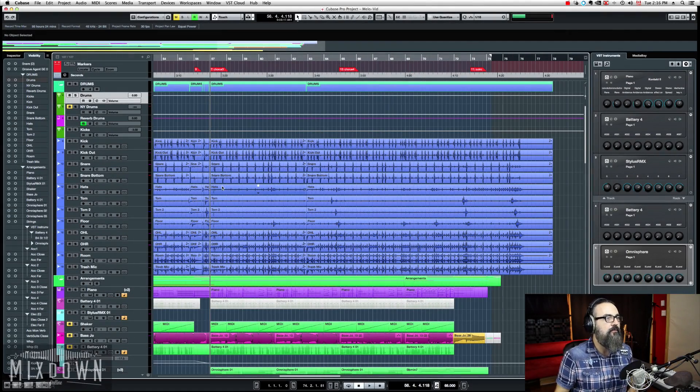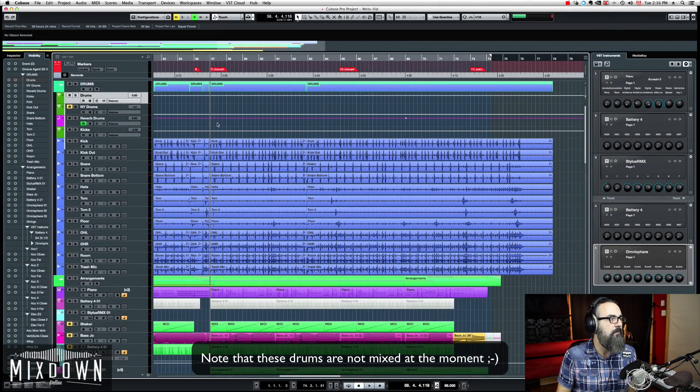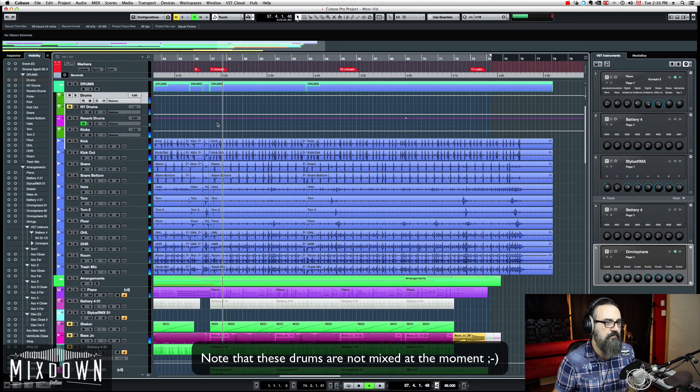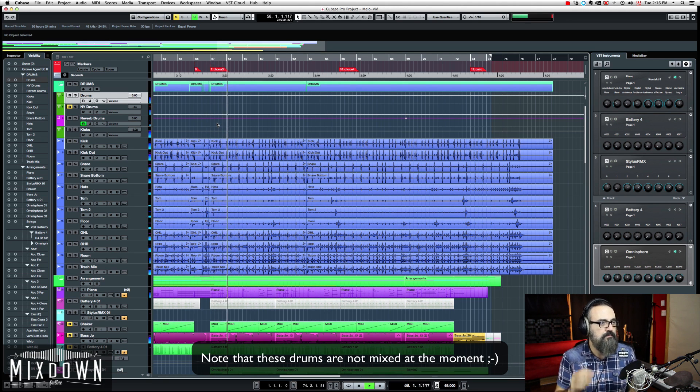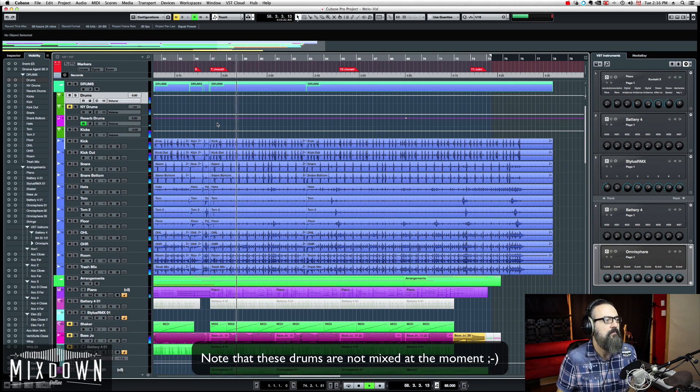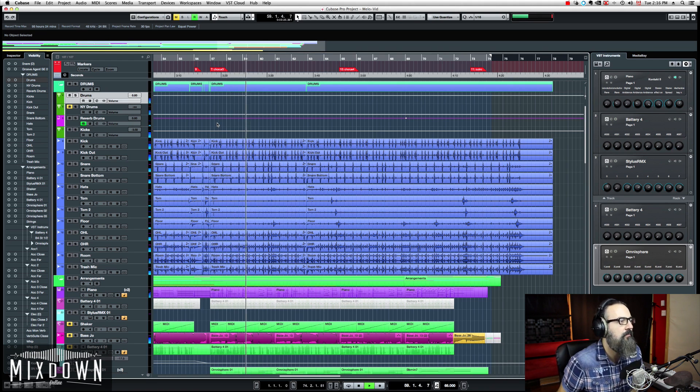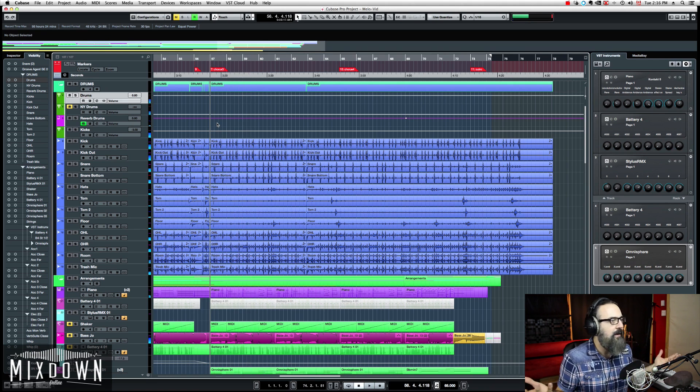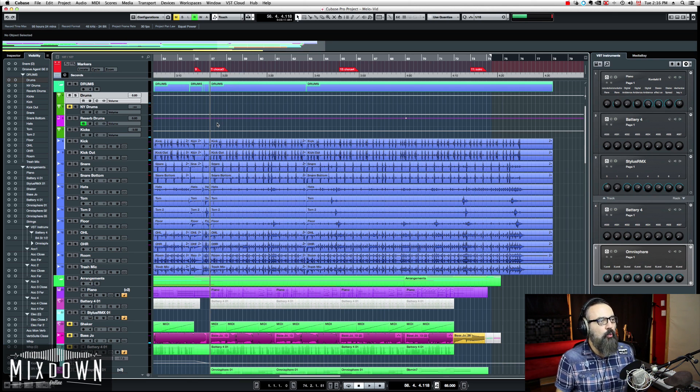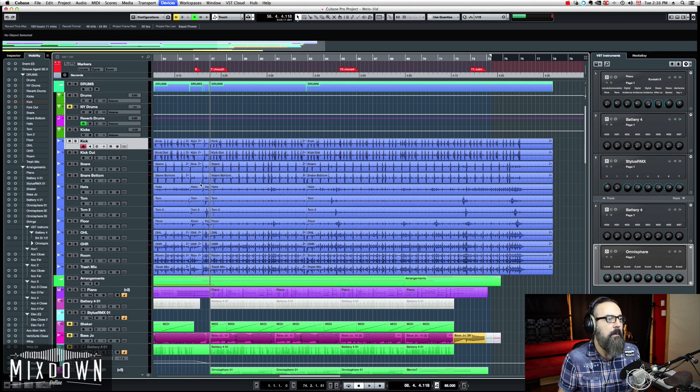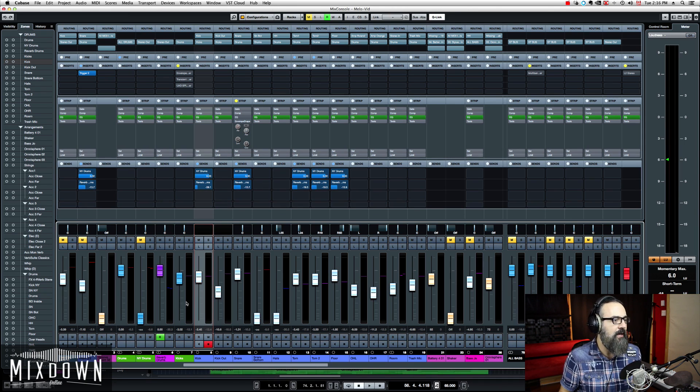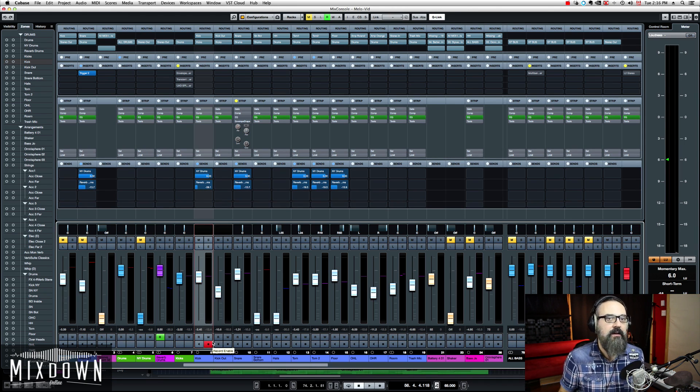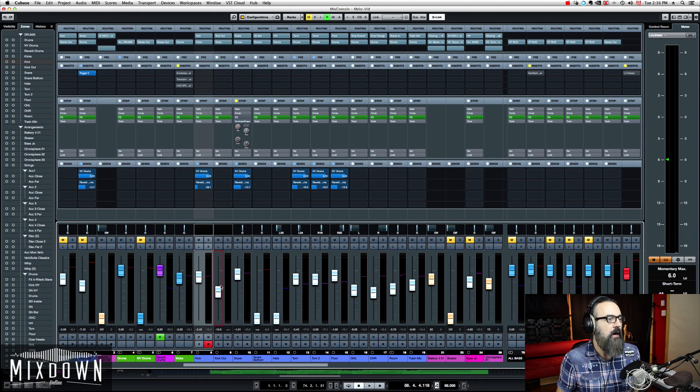Alright, so let's first listen to the drum take I have here. Very simple. Right off the bat the drum sounds pretty good. Now what I want to do here is I'm just going to look at my kick drum.